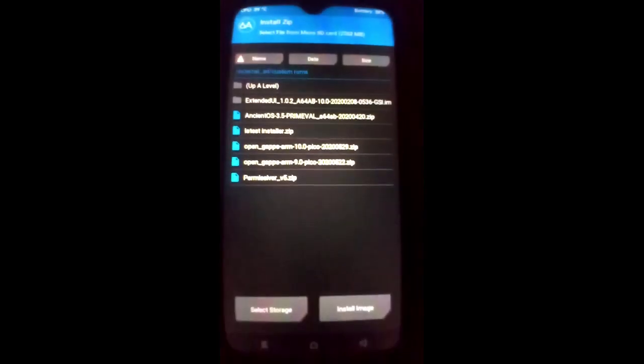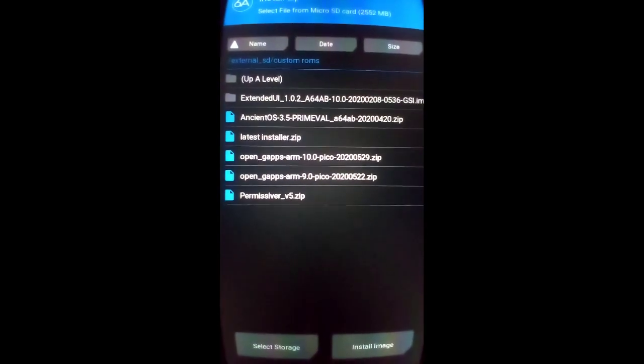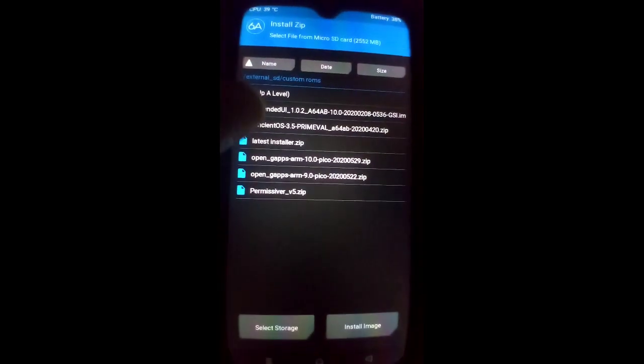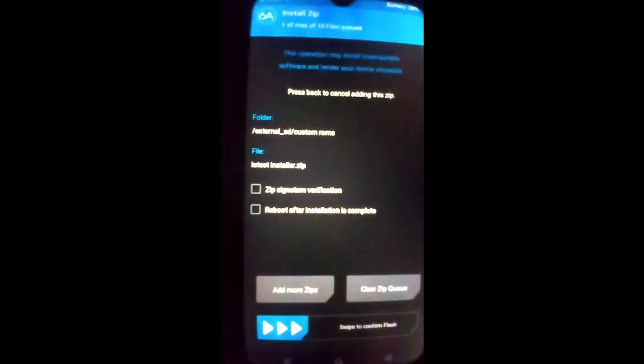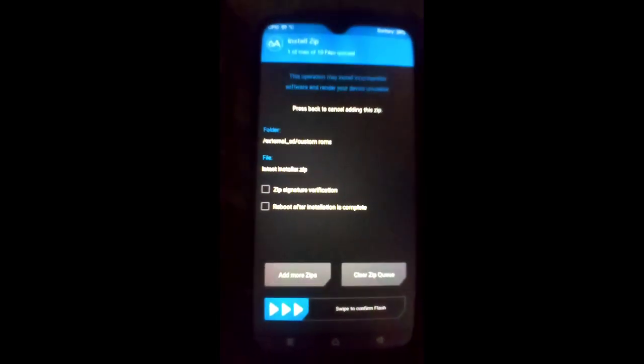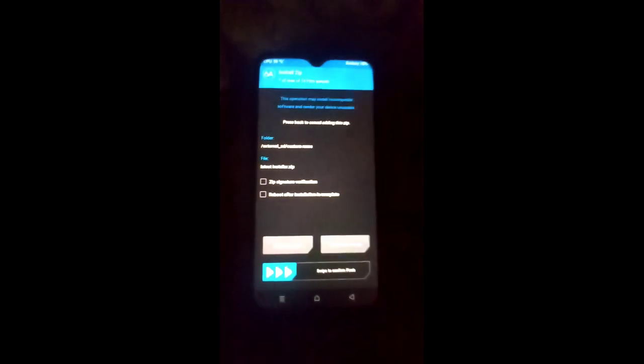If you want to root your GSI image, install the root ZIP file via SuperUser. Just swipe to confirm flash. I will also provide the link to this root image in the description box. You can download it easily.